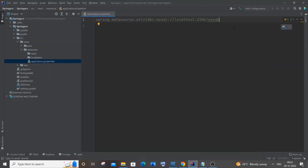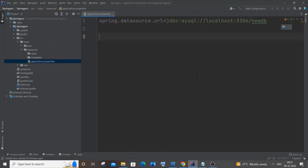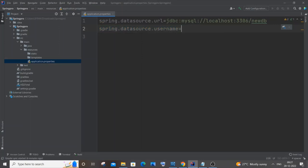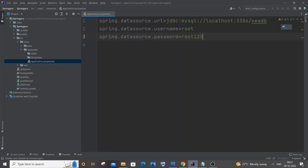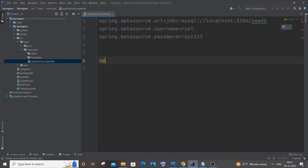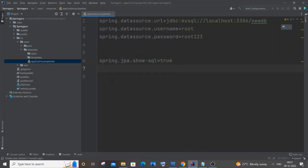Next, specify the username and password. It's spring.datasource.username — mine is 'root', this may vary per person. Then spring.datasource.password — enter your password. After credentials, we add JPA properties: spring.jpa.show-sql = true. This displays SQL commands in the console, so the table creation SQL will be visible.